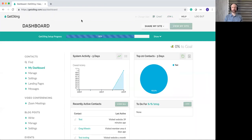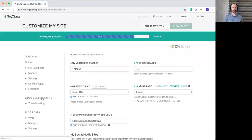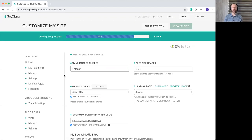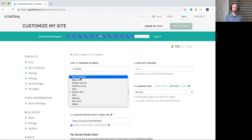This demo account has been customized a little bit. The main place to go is under the My Site menu — specifically the Customize My Site link and the My Story and Photo link. Under Customize My Site, this is the main important part if you want to use one of the built-in websites. Make sure to have your member number in there. You can put in a header and choose one of the many website themes like body systems, basic oils, etc. These vary based on what country you're in.